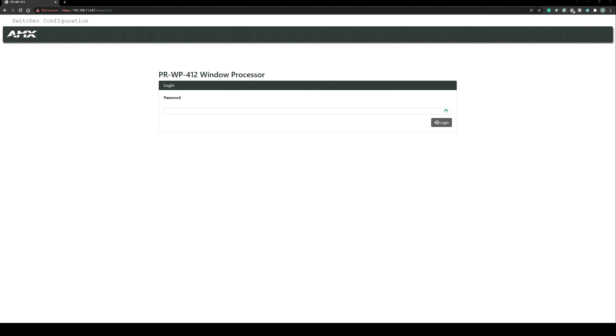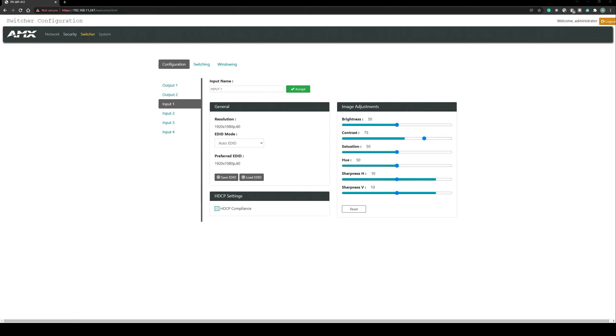So let's take a look at the web interface we use to set up the system. The default login password is admin, but obviously you're going to need to change this to something else once the system has been fully commissioned. There's some standard configuration that needs to be done such as network settings, but we're going to concentrate on the switcher and windowing configuration in this section.